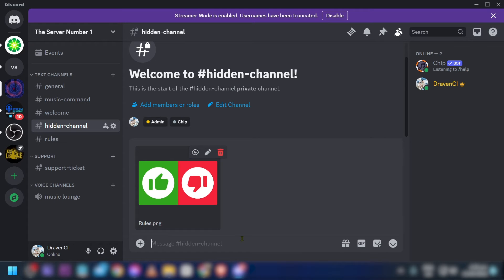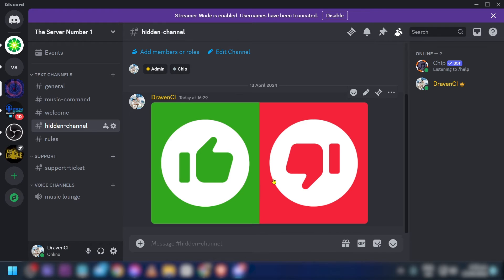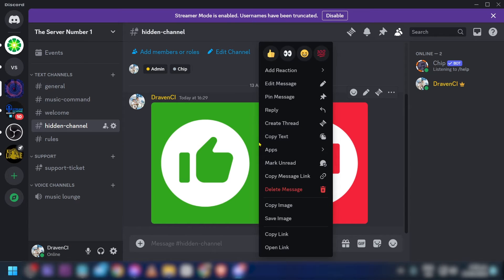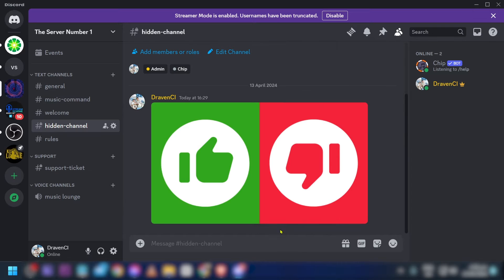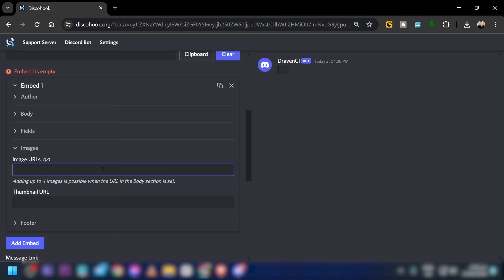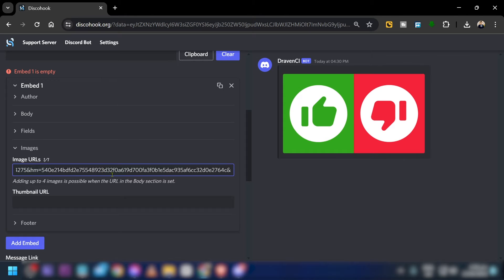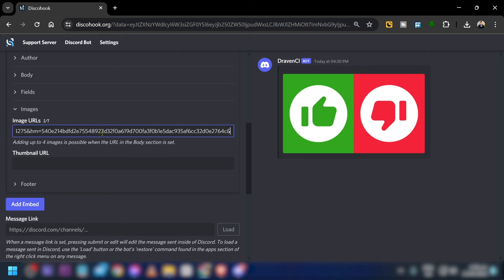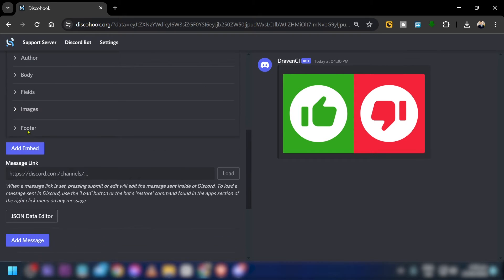Post your picture in the hidden channel, then right-click it and copy the link. Paste it into the image URL field and you should see it appear. This is my 'dos and don'ts' image, which is how I want to begin.